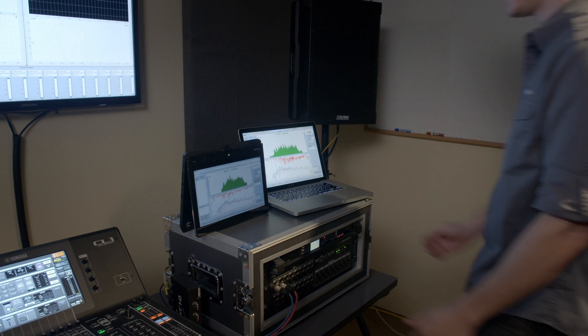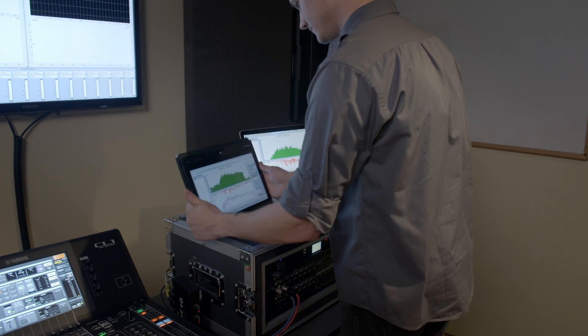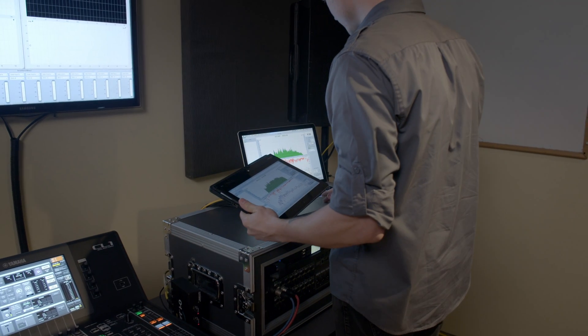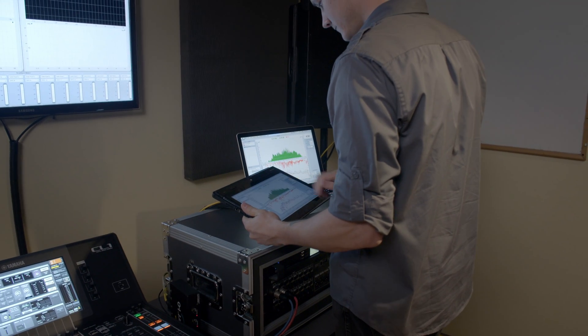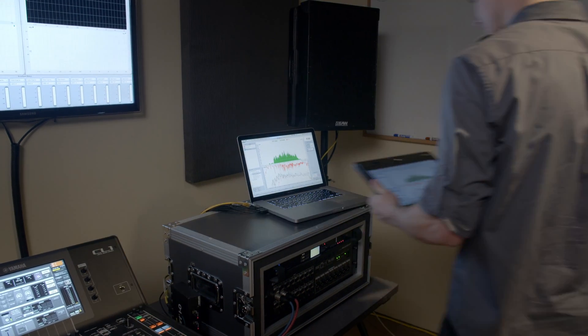In Smaart 8 we're actually taking advantage of our own API and we're allowing you to remote control any other copy of Smaart V8 from another copy.